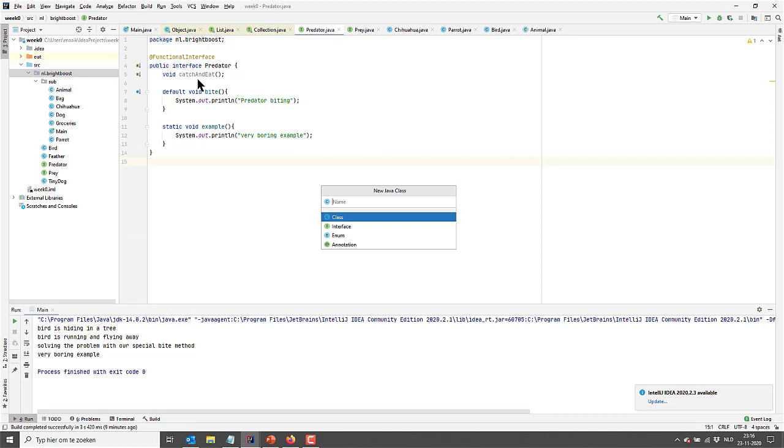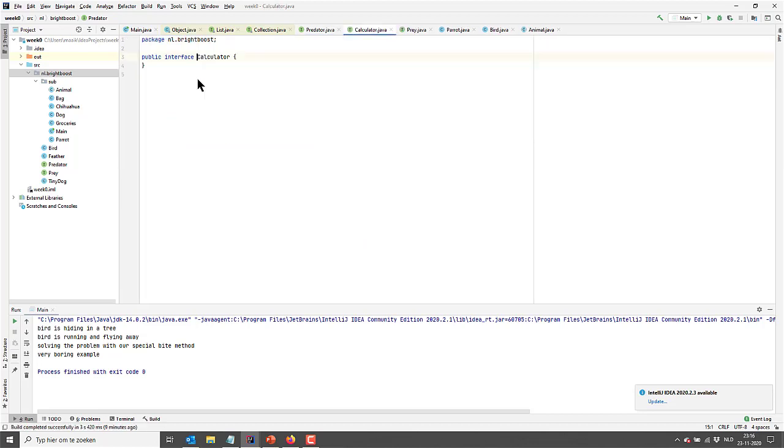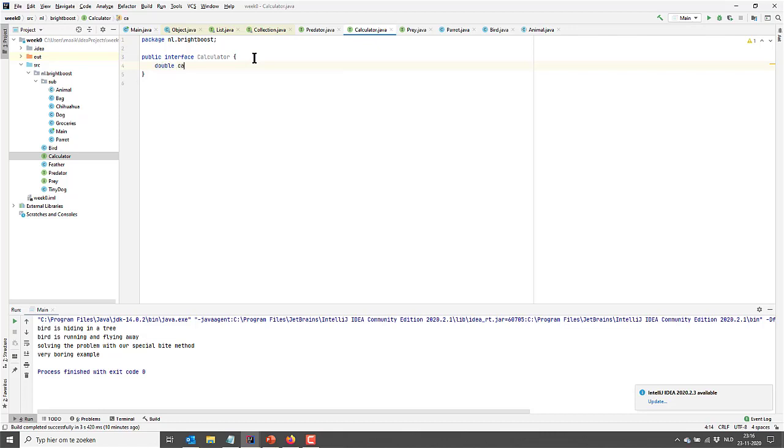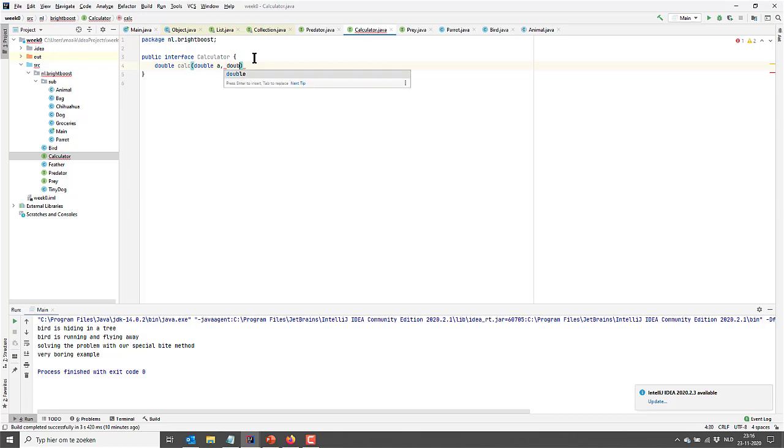So I'm going to create an interface called Calculator like this. And it's going to consist of one abstract method, namely calc, and it's going to take two variables, double A and double B. And that's it.